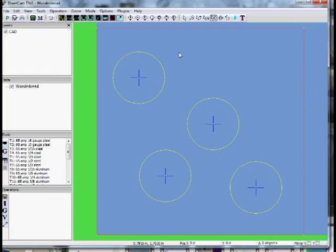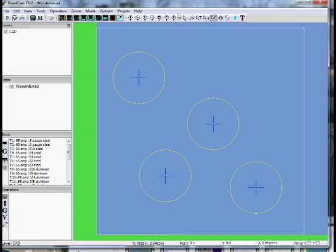When we cut small features like holes, we want to cut a percentage of our recommended cut speed. Percentages can be as low as 40%. For these holes, we're going to go 60% or close to it.